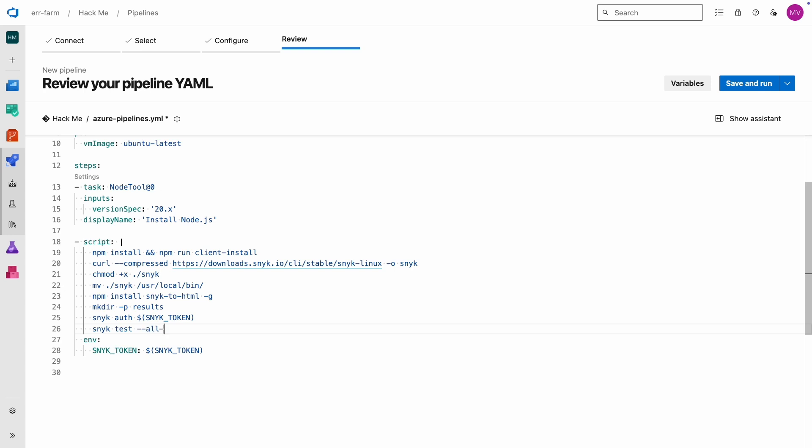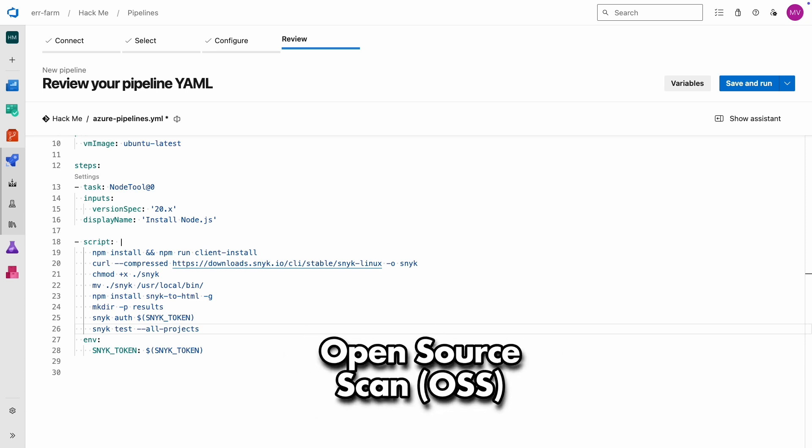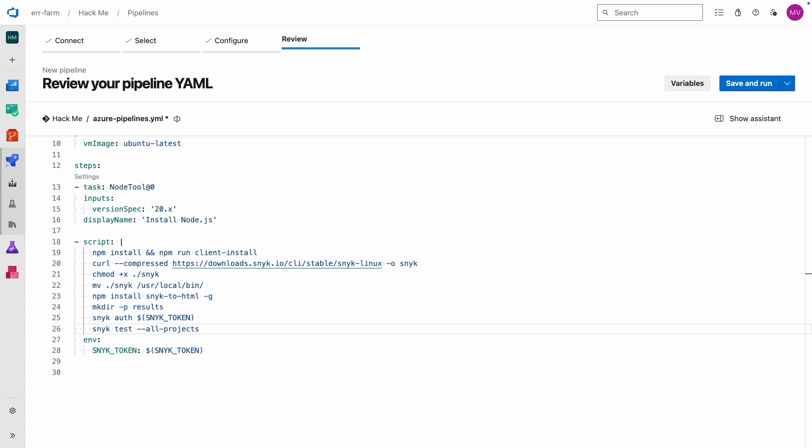I'm going to add the parameter 'all-projects' because our HackMe app has both a backend and a frontend as separate projects. Snyk test is going to run an open source scan, or OSS. It checks all your frameworks, libraries, tools, and other dependencies to make sure they don't have any vulnerable versions.